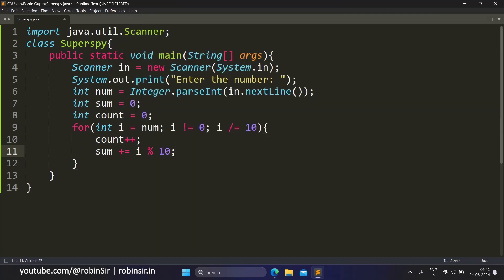So i starts with the original number, and each time you do modulus 10, you get the last digit of the number. And then i keeps reducing itself by dividing itself by 10. When it is dividing itself by 10, it removes the last digit, and that's how i keeps reducing itself. So each time we get a new last digit, and that last digit gets added to sum. And this keeps repeating as long as the number is not zero.